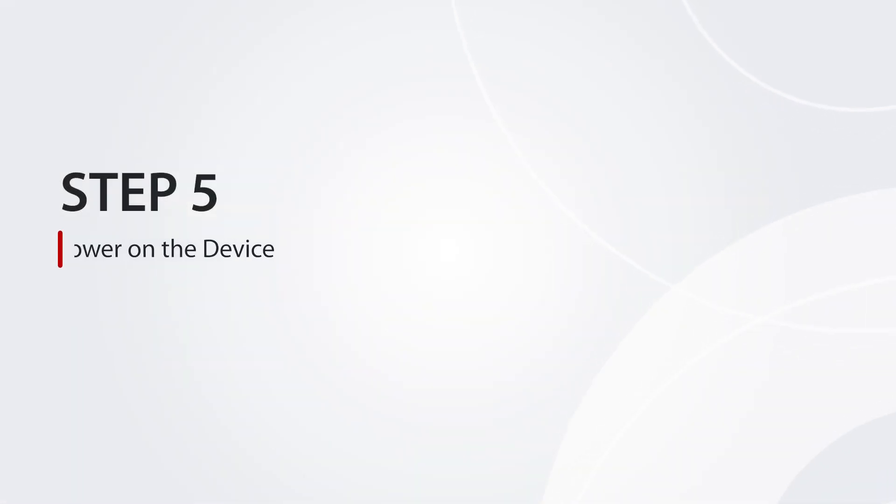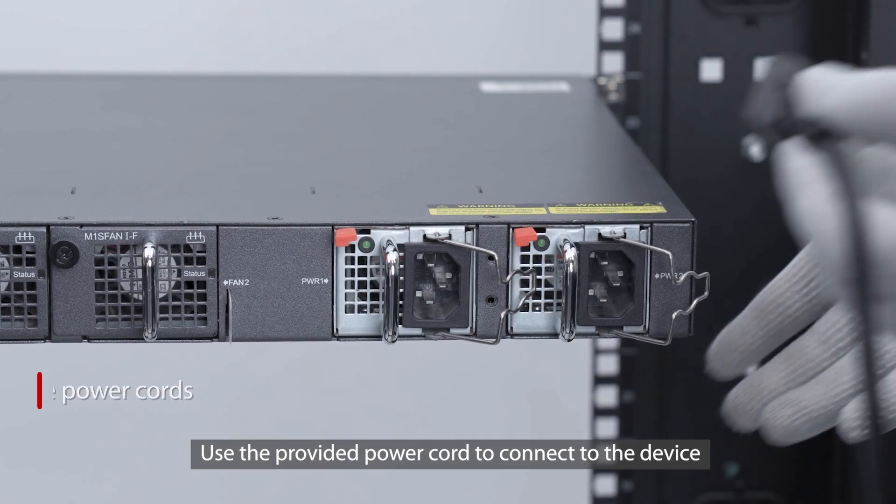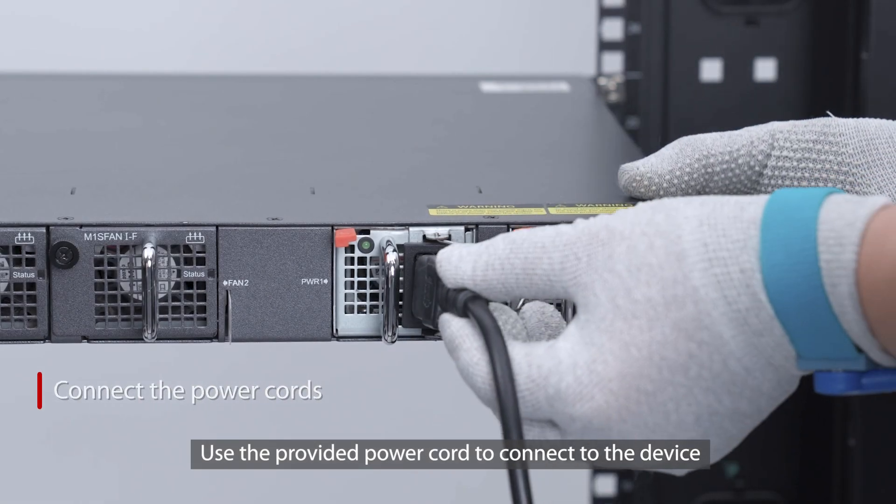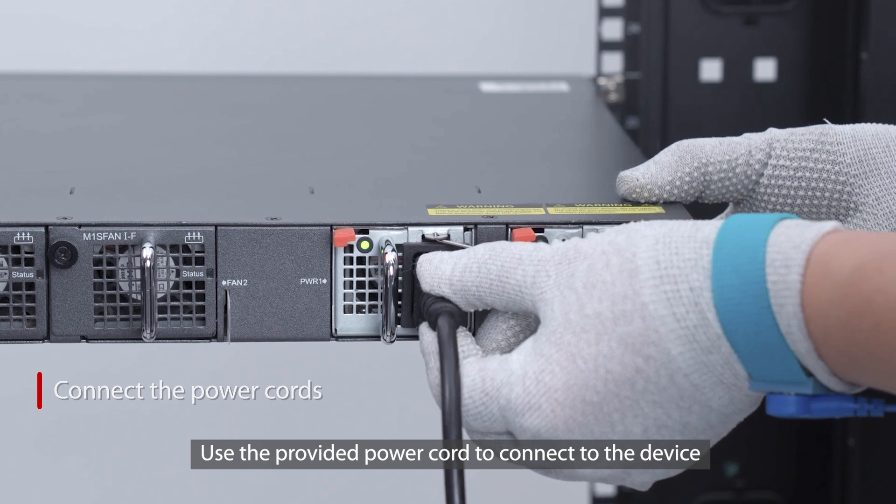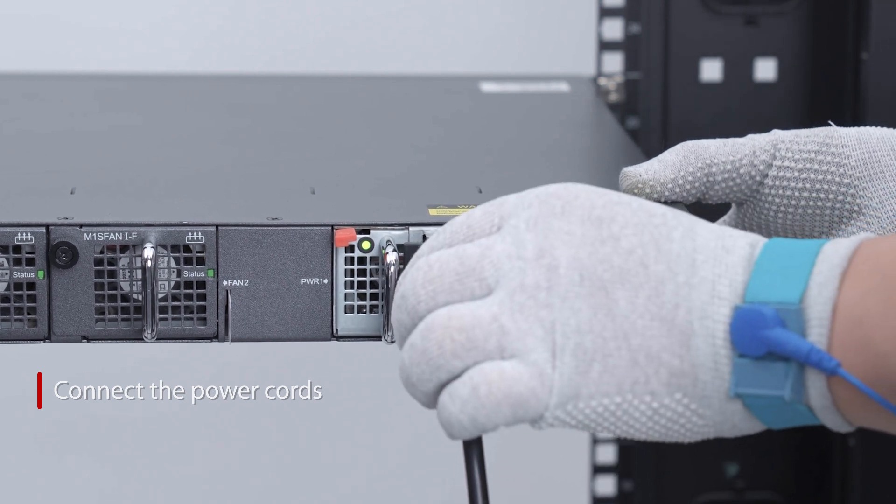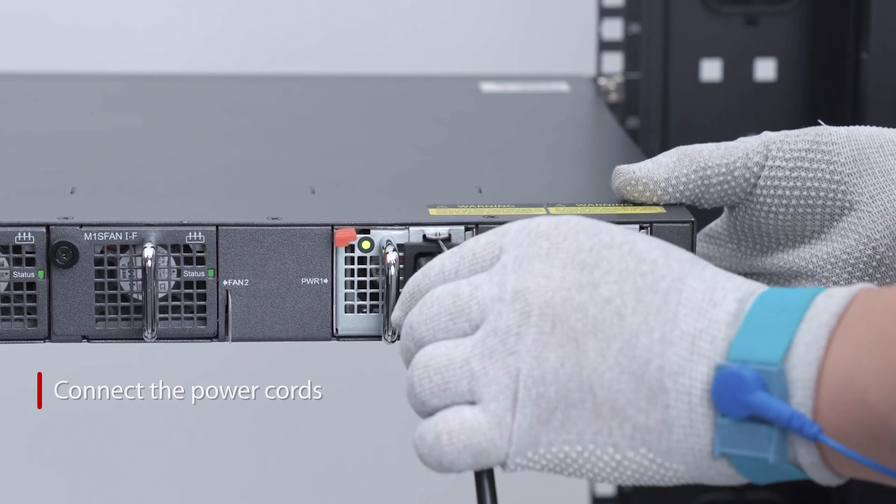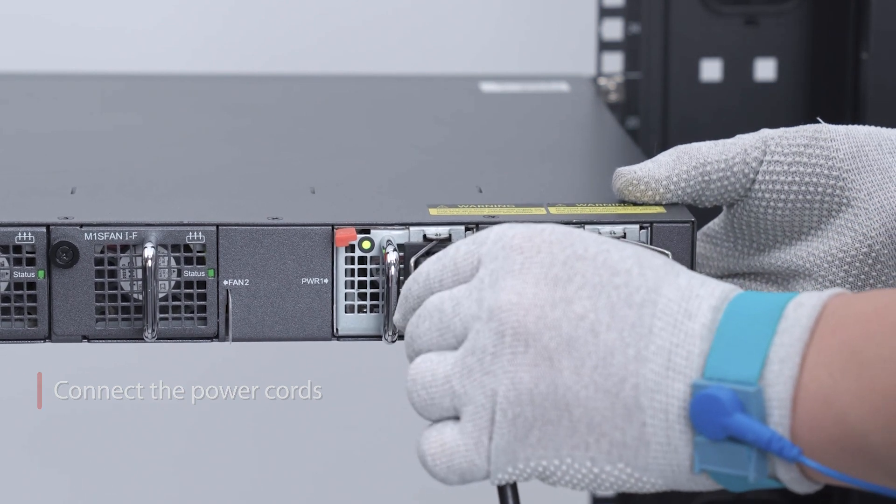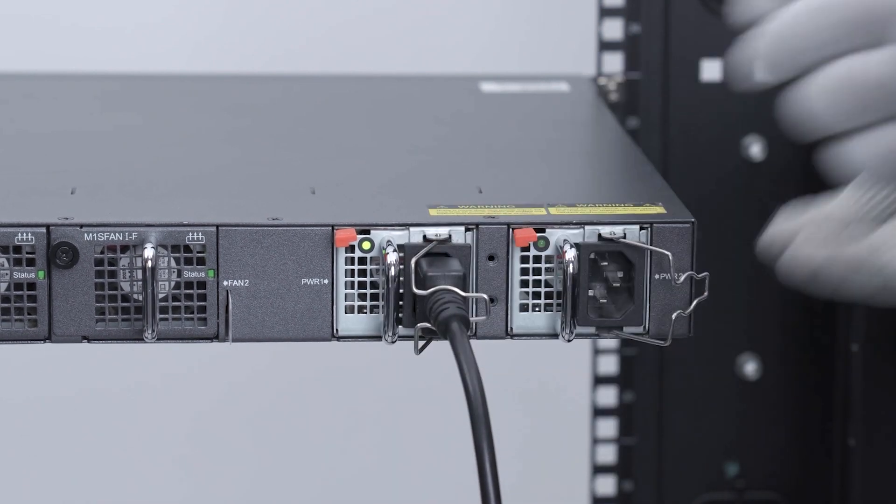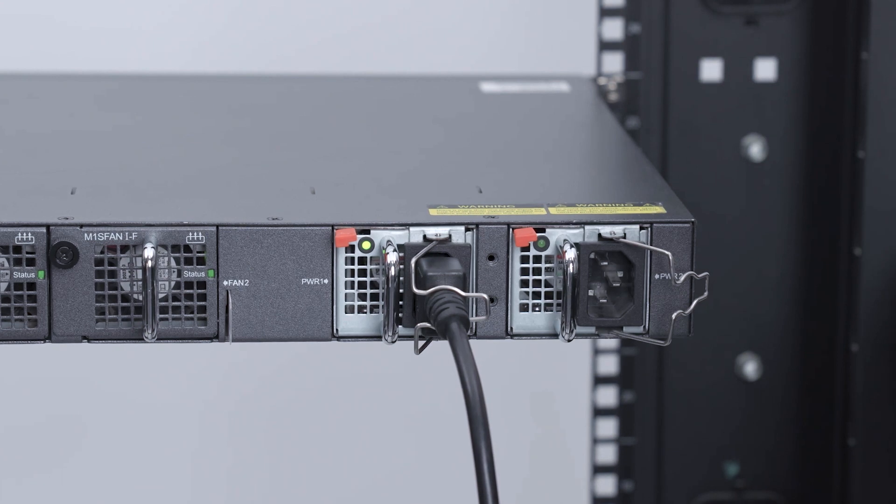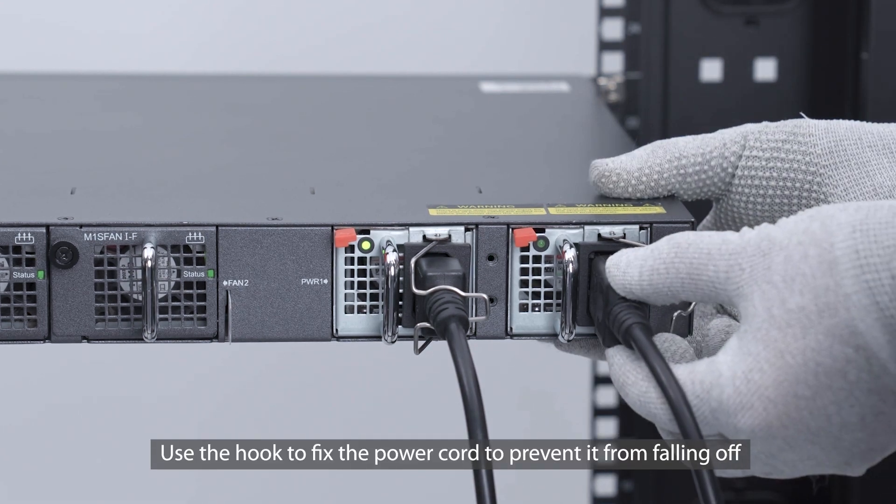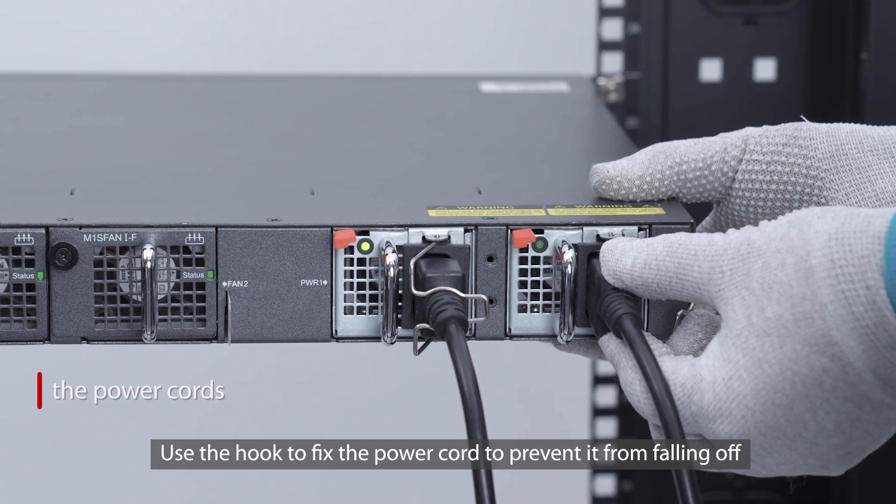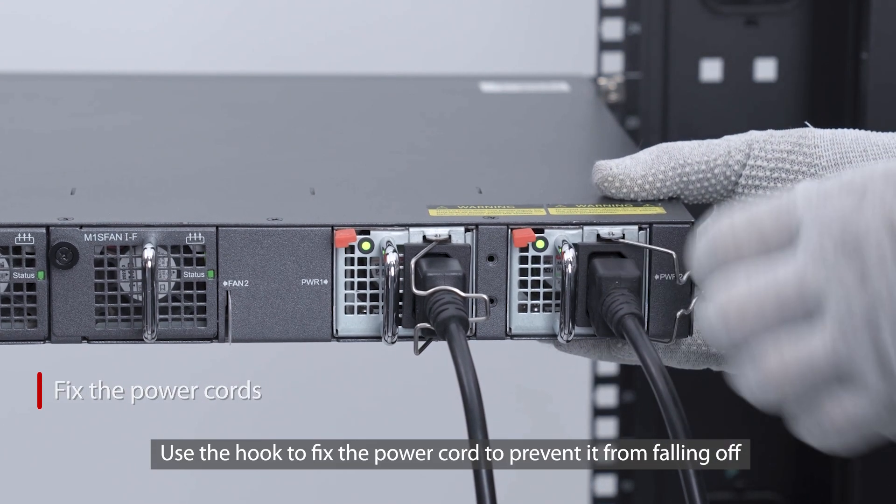Step 5: Power on the device. Use the provided power cord to connect to the device. Use the hook to fix the power cord to prevent it from falling off.